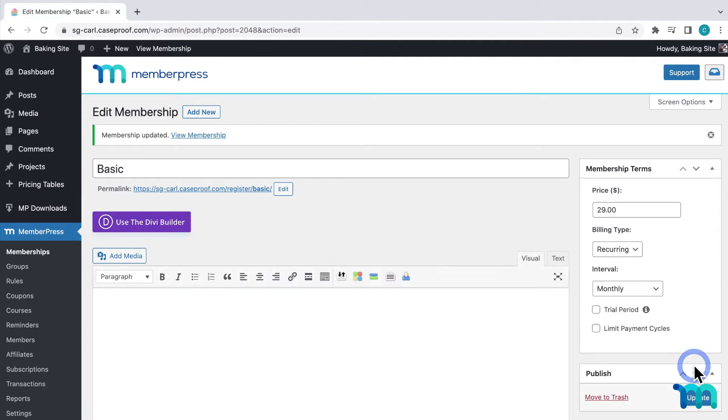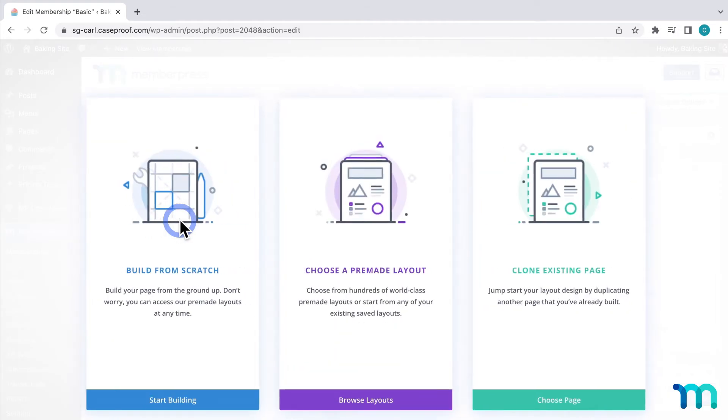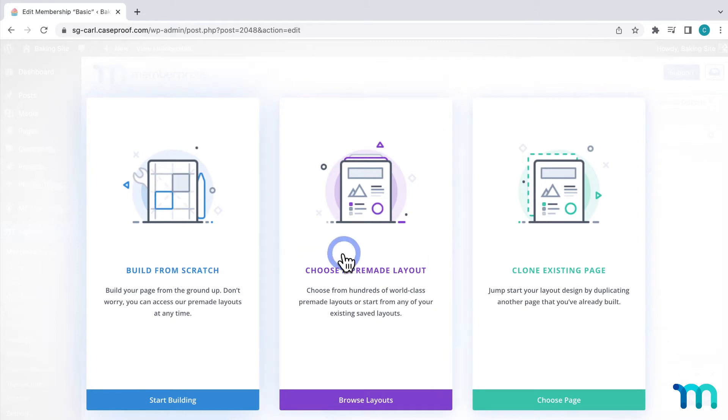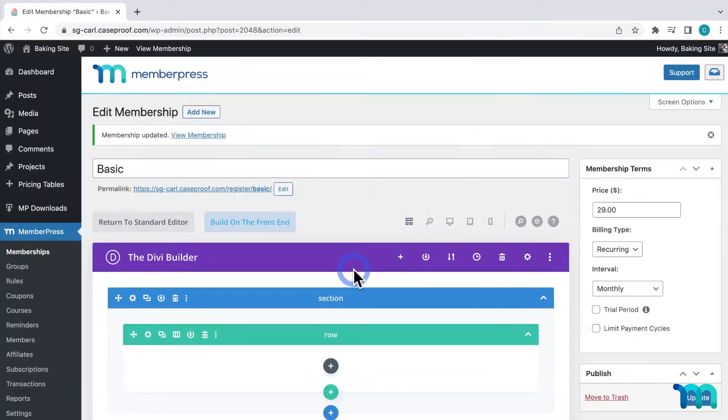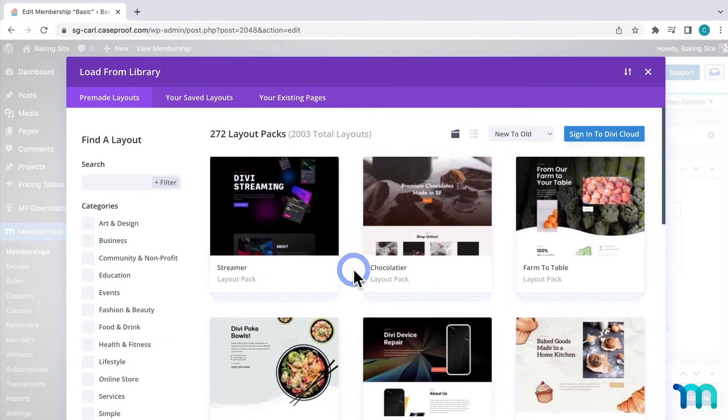And then I'll click use the Divi builder here. And then it gives me some options to clone an existing page in my site, build from scratch or use a premade layout. I'll choose use a premade layout. Now when creating or editing your pages, you don't necessarily have to use pages that you built the rest of your site with, you can mix and match.